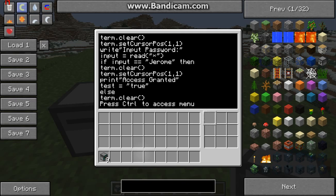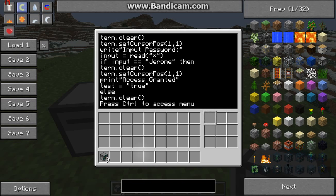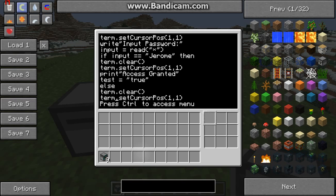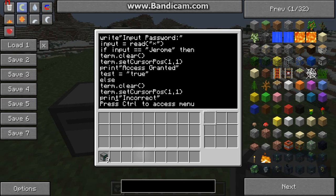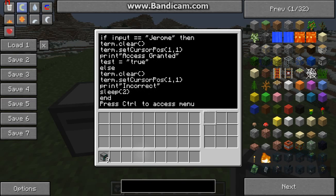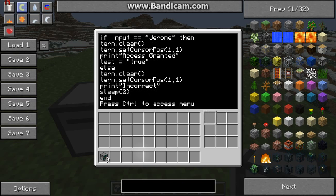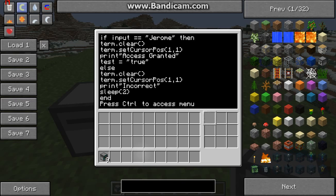If input equals Jerome, then clear, set cursor position to one one, and print access granted. Otherwise, clear, print password incorrect, sleep for two, and end.